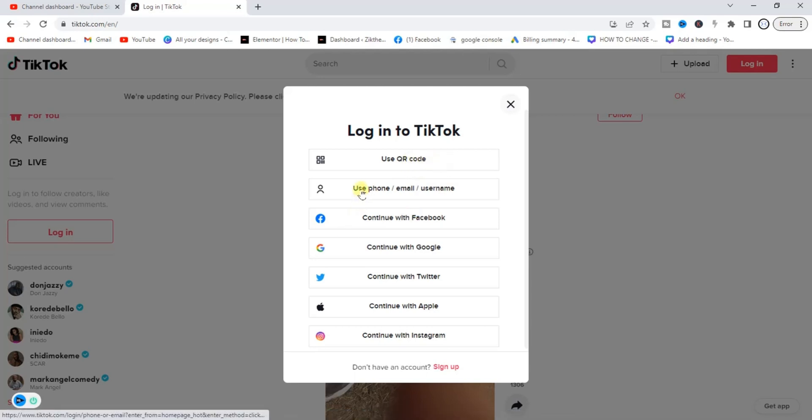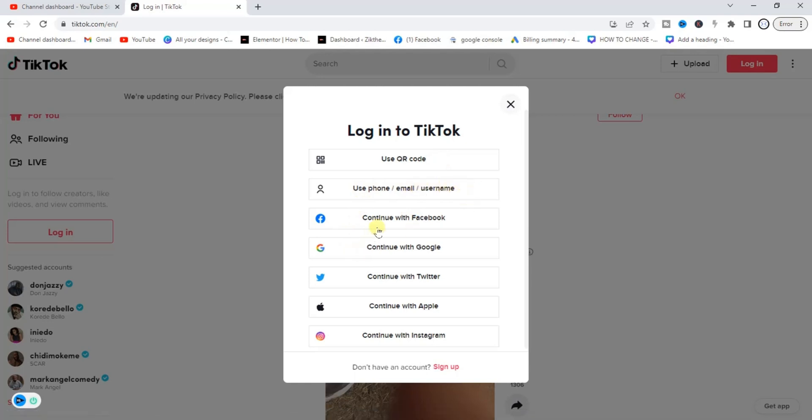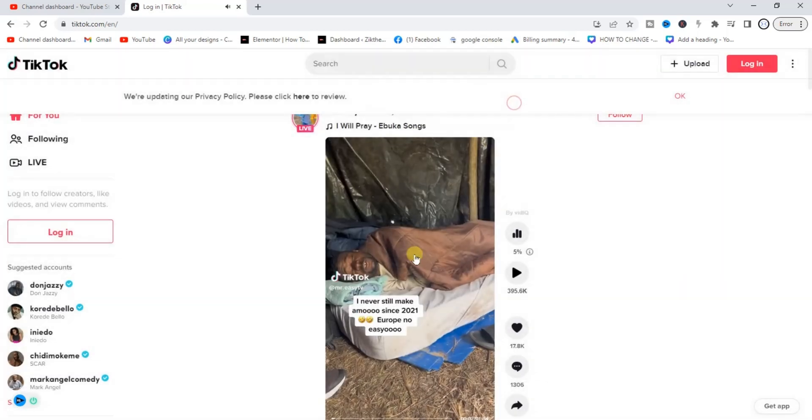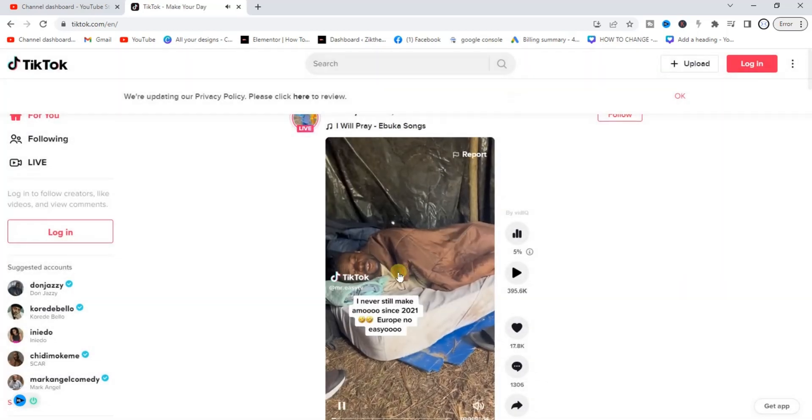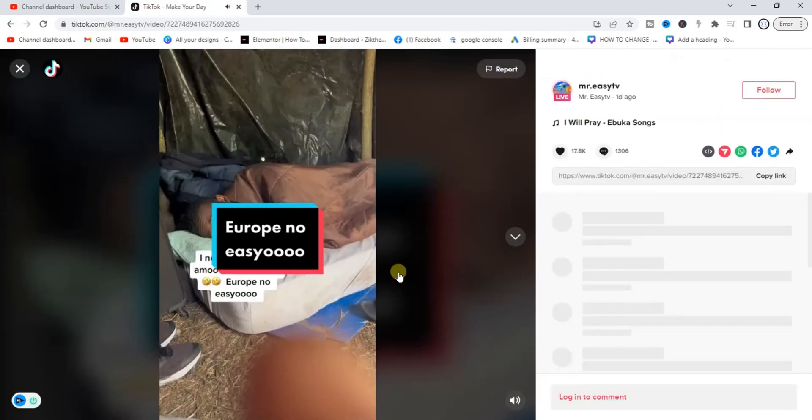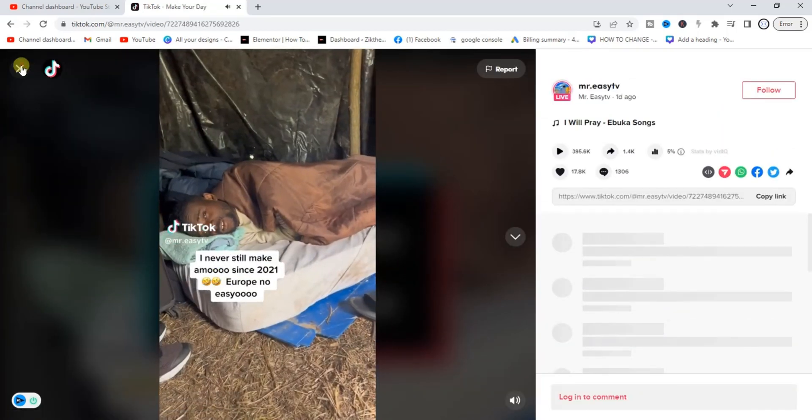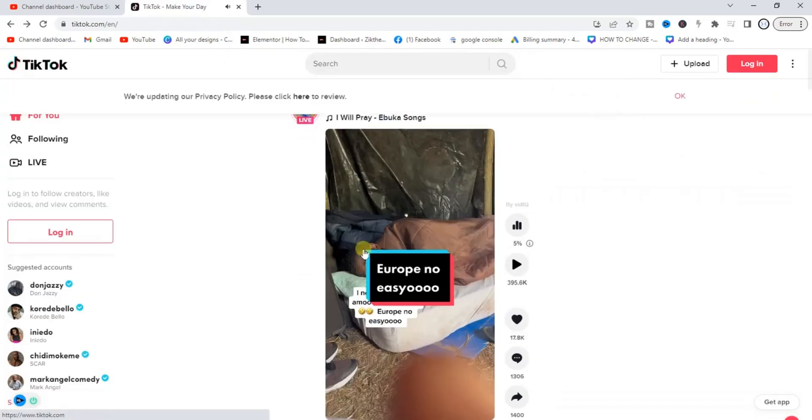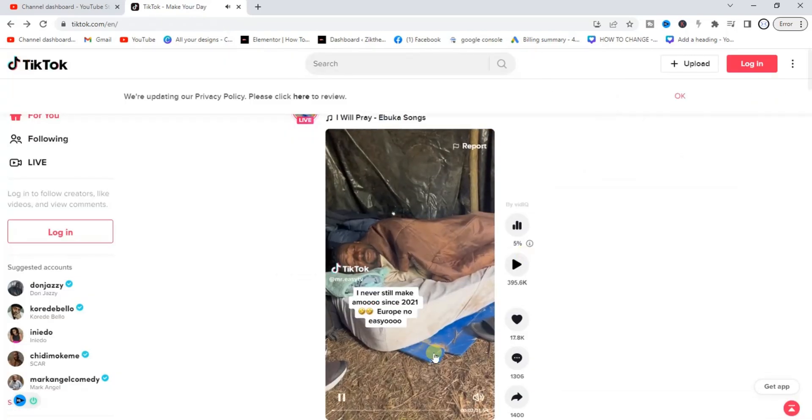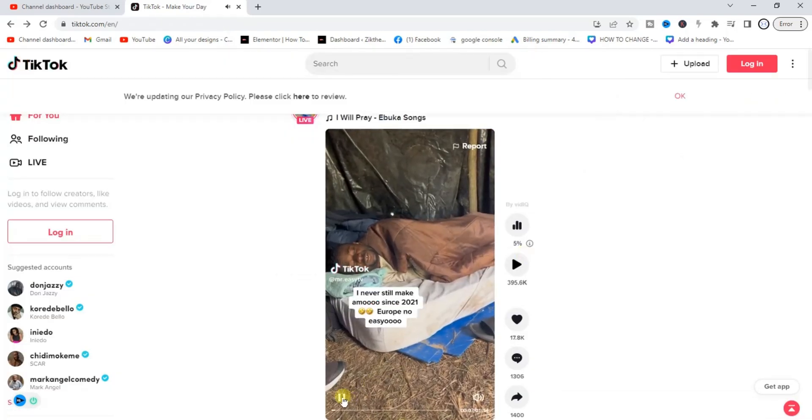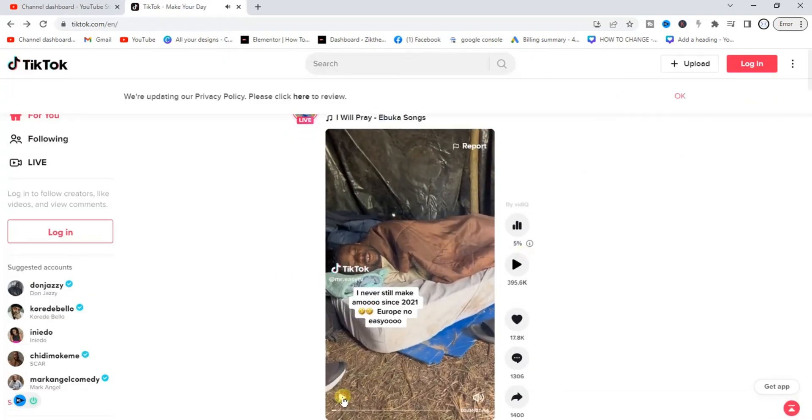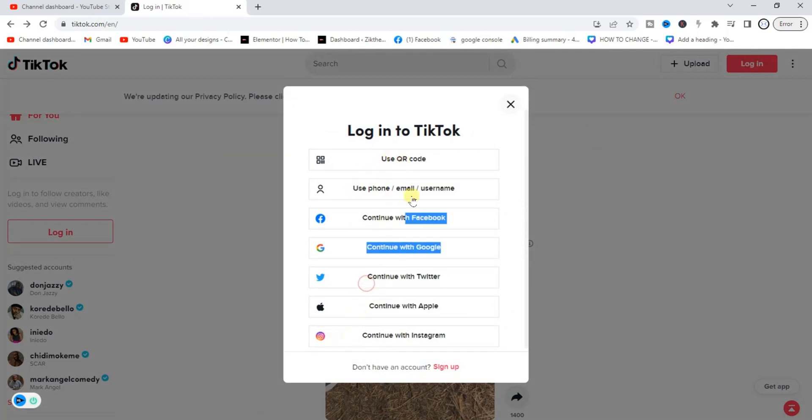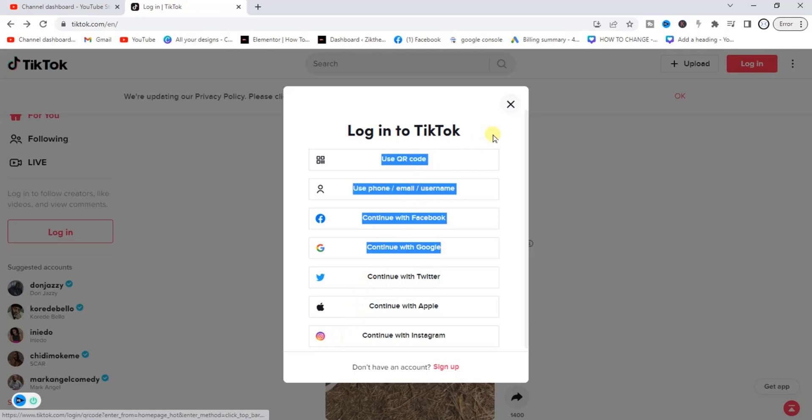Also you can use your phone number, email or username, you can continue with Facebook. All right, so I had to pause it. So click on the login button at the top right corner again and you get all these options to login like I said.